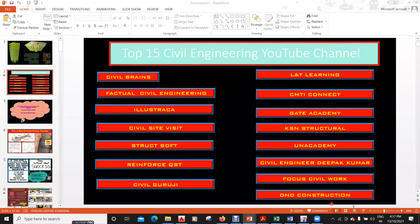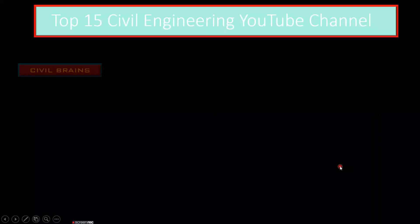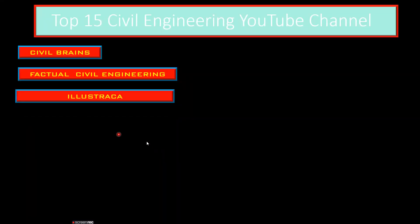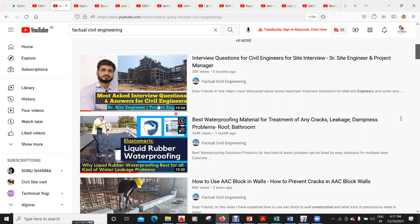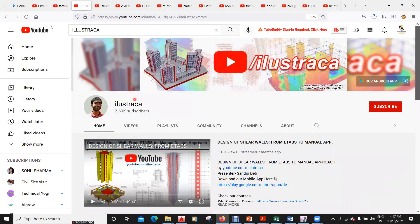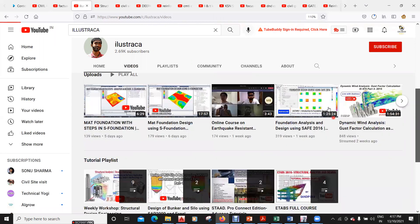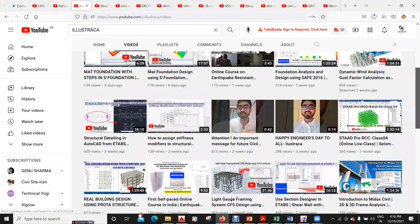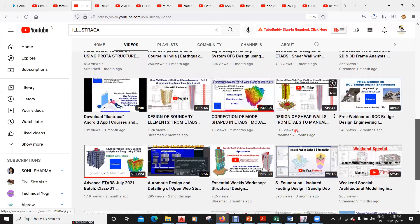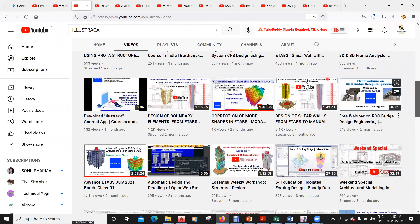The third channel is Illustrika, owned by Sandeep Deb. This channel provides good content on ETABS, STAAD Pro, AutoCAD, and how to do designing. It has almost 2.7k subscribers and very good videos on ETABS, advanced ETABS, earthquake engineering, STAAD Pro, and even SAFE. They cover shear walls, boundary elements, and all related topics.